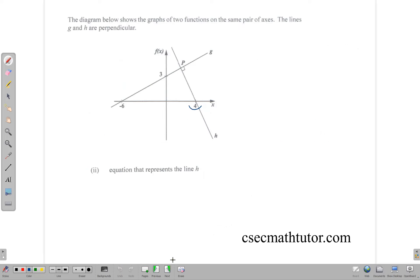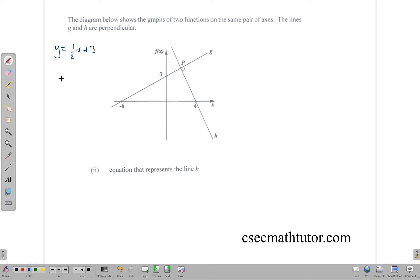Next we want to find the equation of line h. The question said that the two lines are perpendicular, which means the gradient of one is the negative reciprocal of the other. The gradient of g was ½, so we take the reciprocal — flip it upside down to get 2/1 — and make it negative, giving us -2. So -2 is the gradient we need for line h.